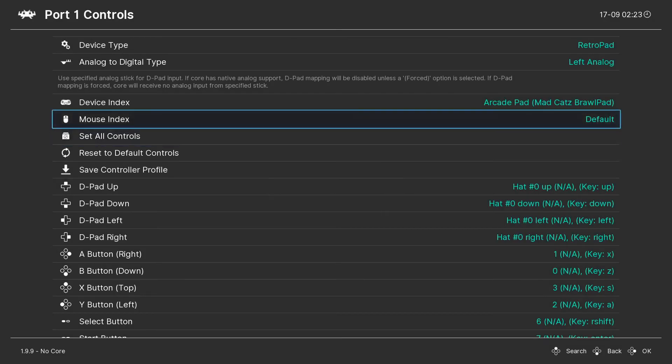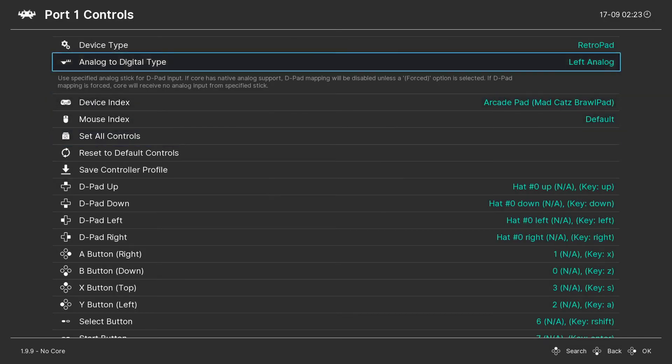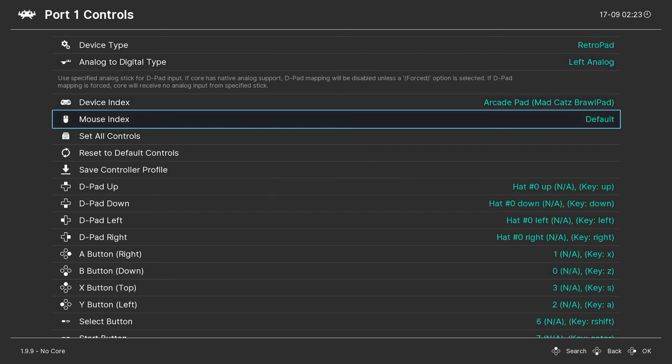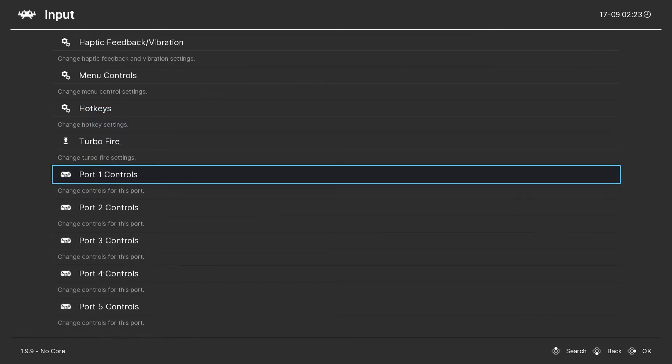Okay much nicer. I can now control everything with the controller. Although A is back on my controller and B is forward for whatever reason.